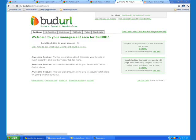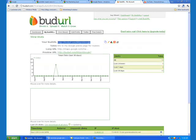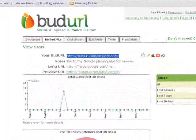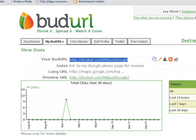Let's take a look at my BudURLs. Right here is my link to my Google Places page. I have given it the customized address of mspotgoogle — budurl.com/mspotgoogle. What I can do is take that link, put it in an email, and mail it to my clients and ask them for reviews on my Google Places page.